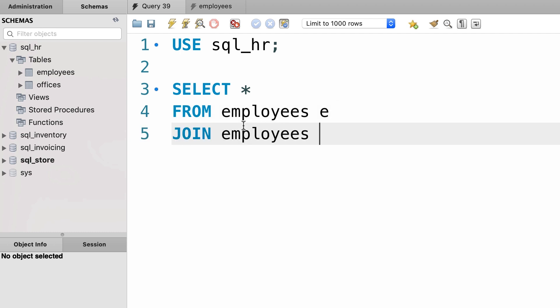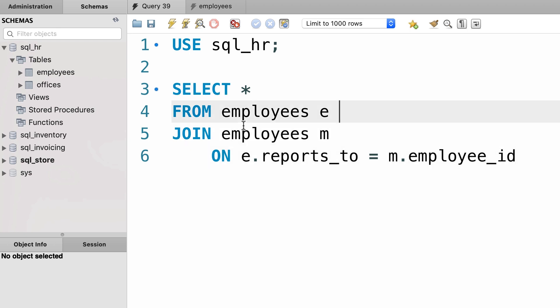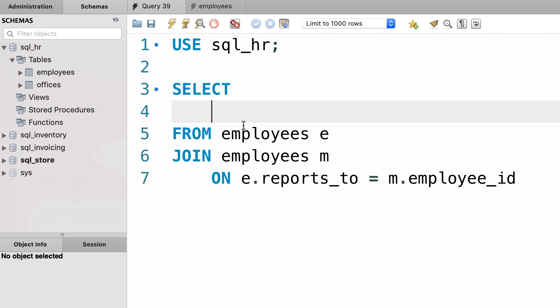So this is what we call a self join. Now we're going to use a different alias like M for managers. Now what is the join condition? E dot reports_to should be equal to M dot employee ID. Right? Now for clarity,